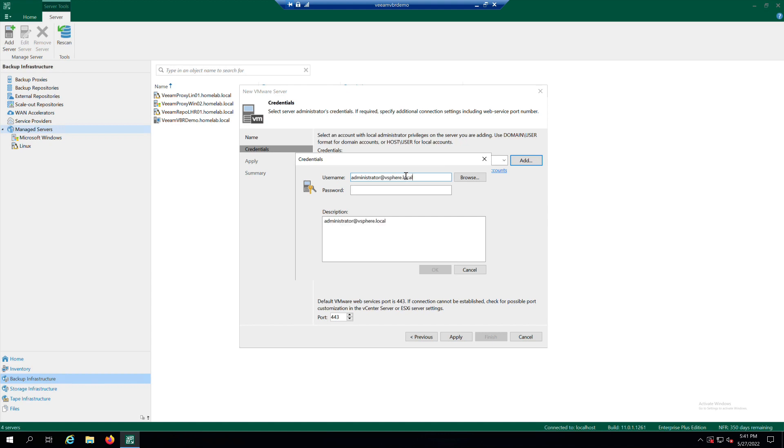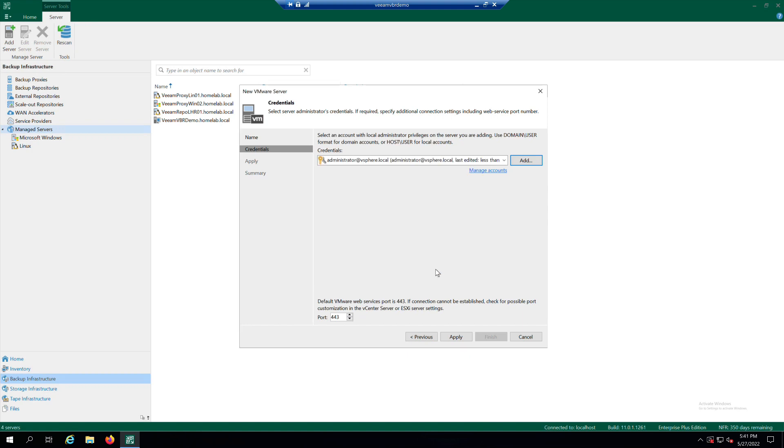Provide the username and password for the account that you want to add, and click on OK. Then click on Apply.